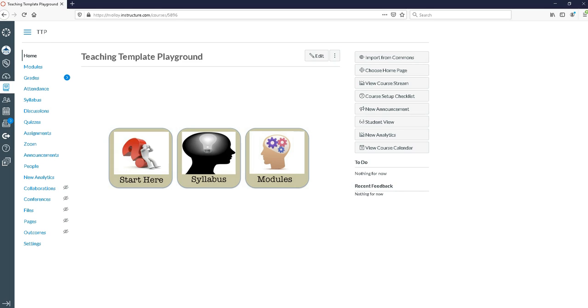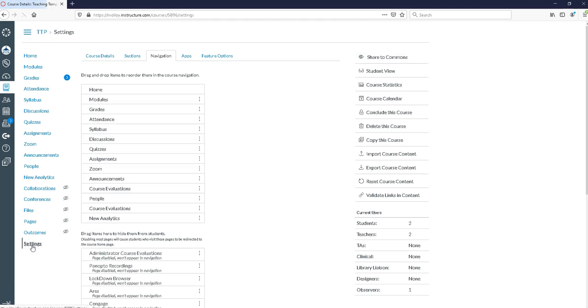To begin we need to activate the tool. We're going to click settings, then click on the tab that says navigation.